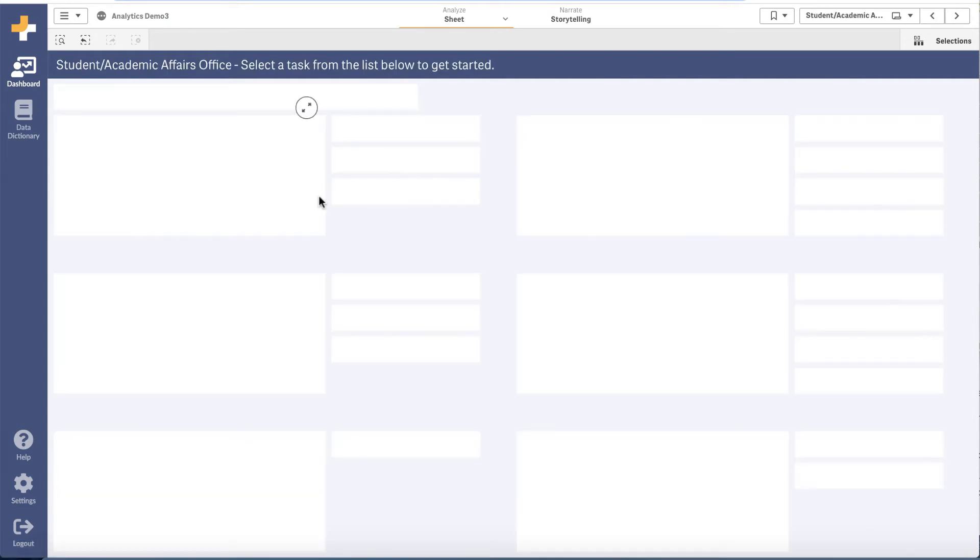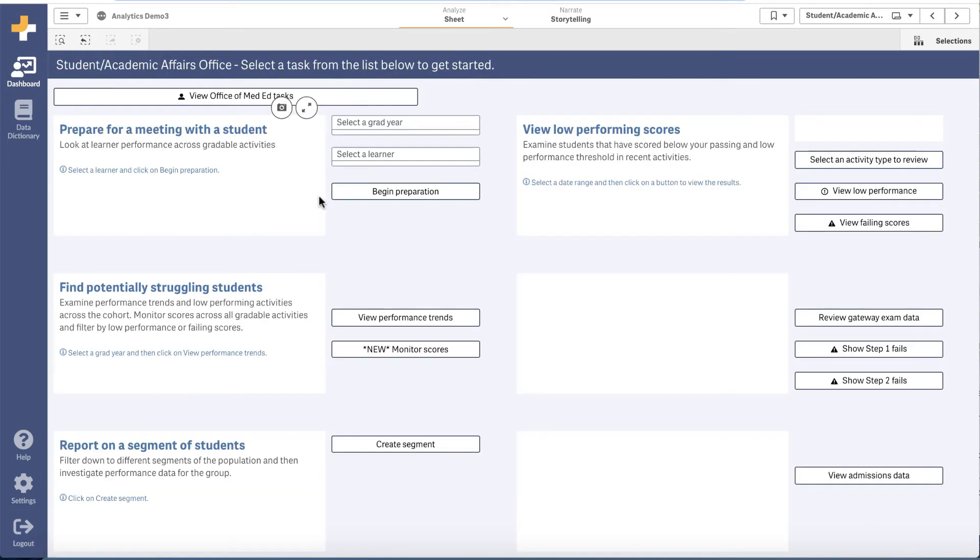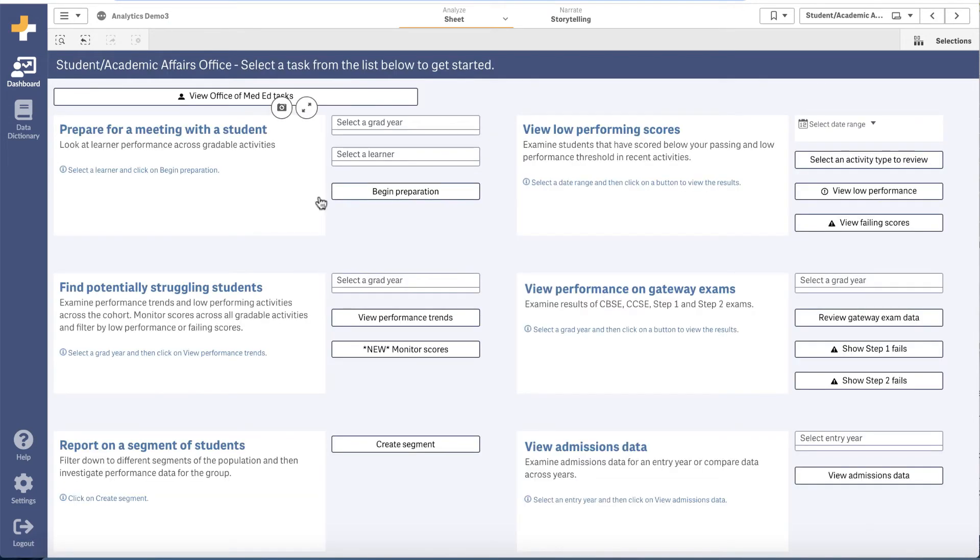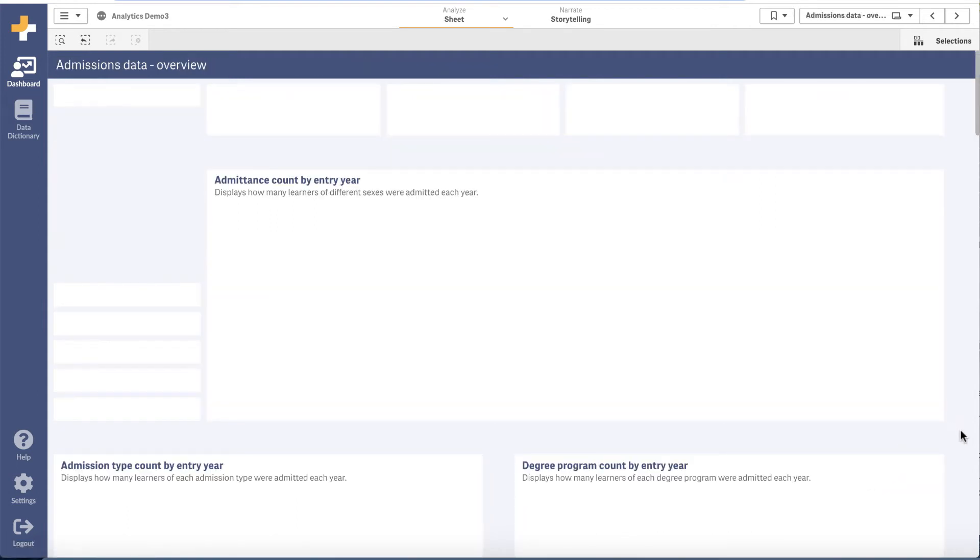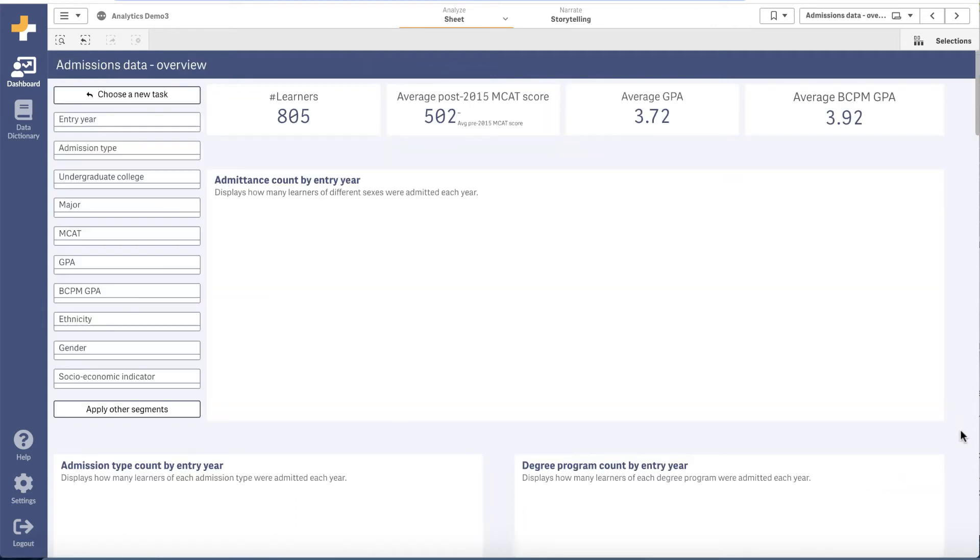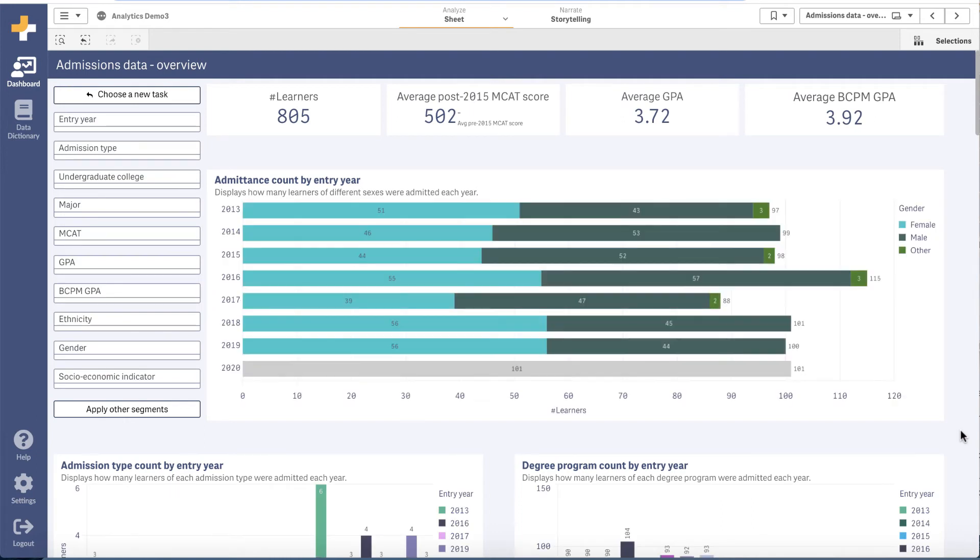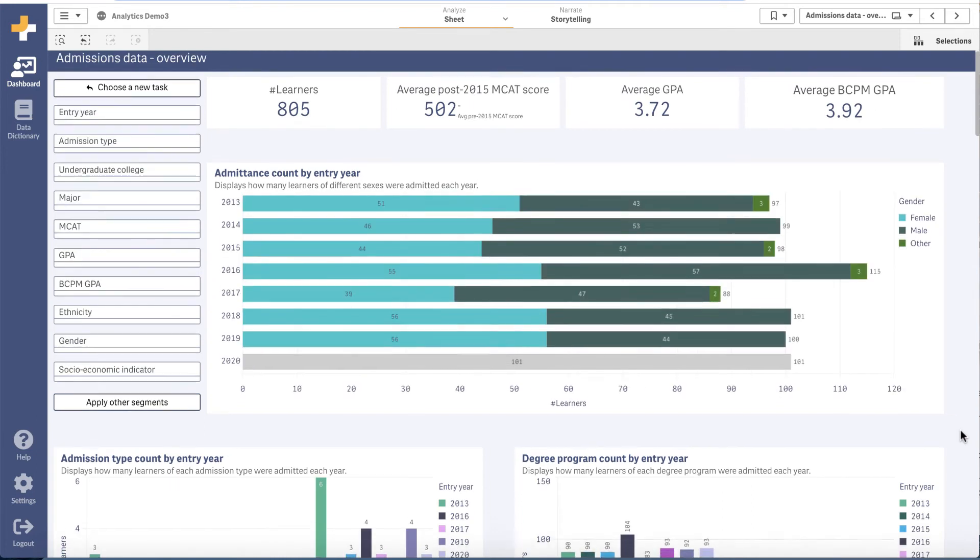Admissions data can provide interesting insights into the makeup of your student body. If you want to track which students matriculated from a special program, our admissions data integration puts this information into the hands of people who haven't always had easy access.